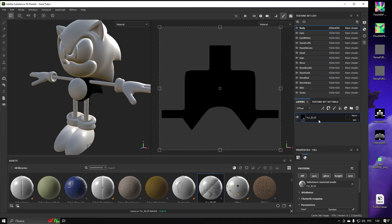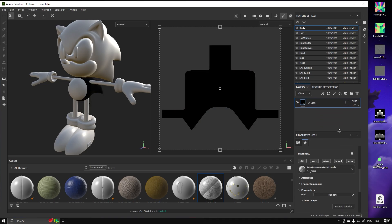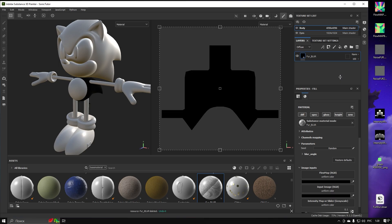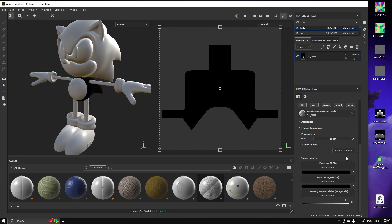Now let's see what inputs it has. It has a Flow Map, Input Image as the main layer, and an Intensity Map.